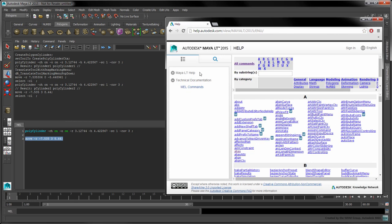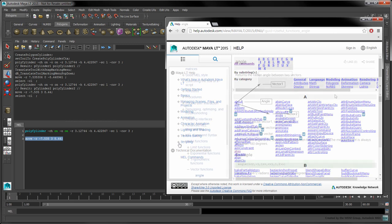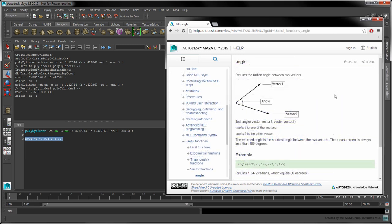In addition to MEL commands, you can find a list of helper functions for vectors, arrays, trigonometry, and random number generation under the help guide's scripting section.